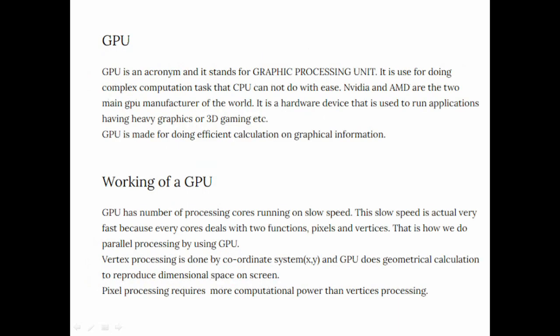So what is GPU? GPU stands for the Graphic Processing Unit. It is used for doing complex tasks that CPU cannot do easily. NVIDIA and AMD are the two main manufacturers of the GPU.